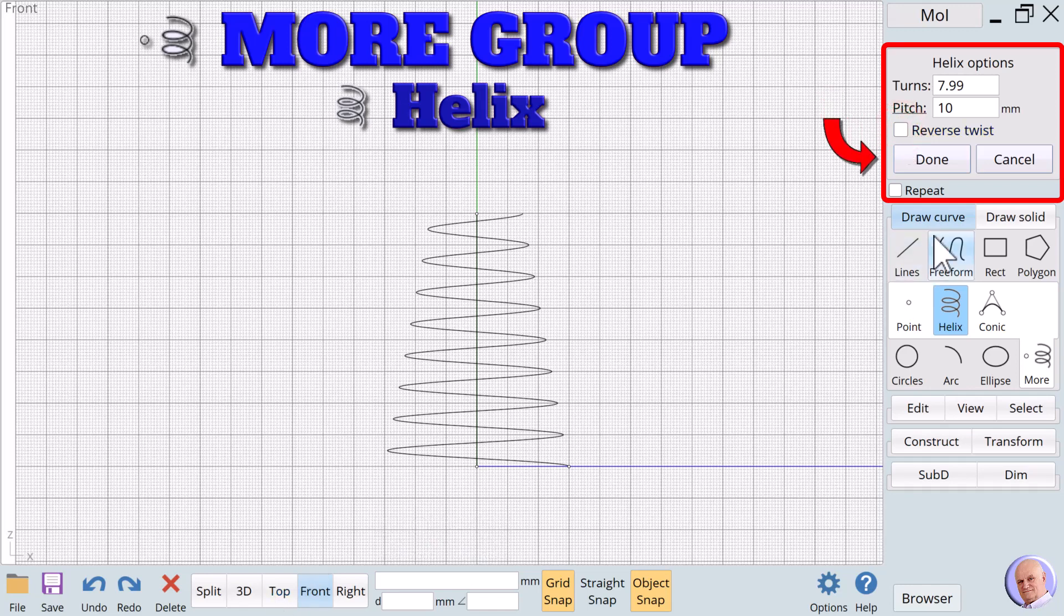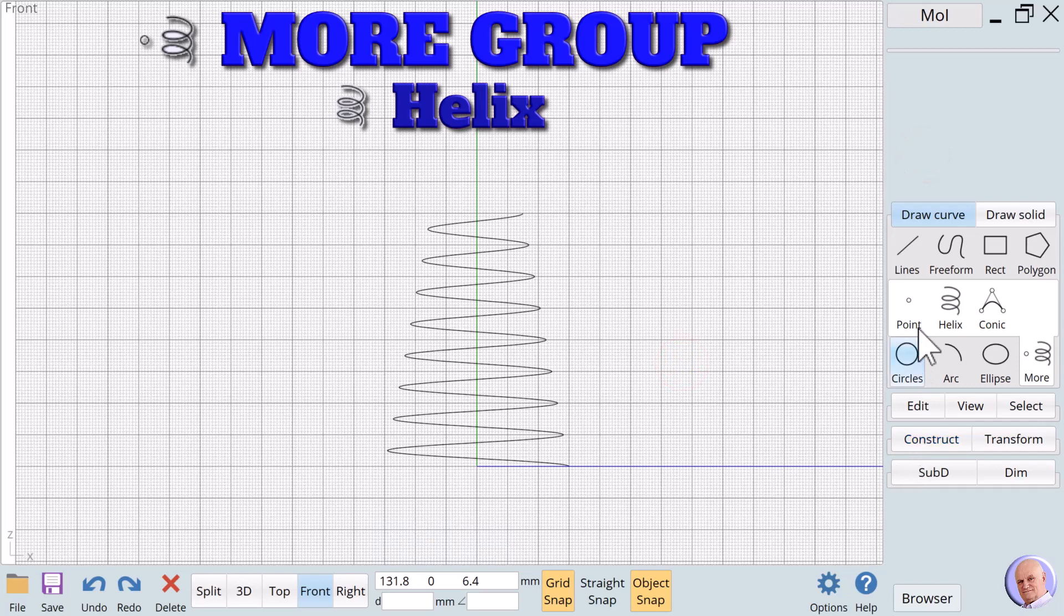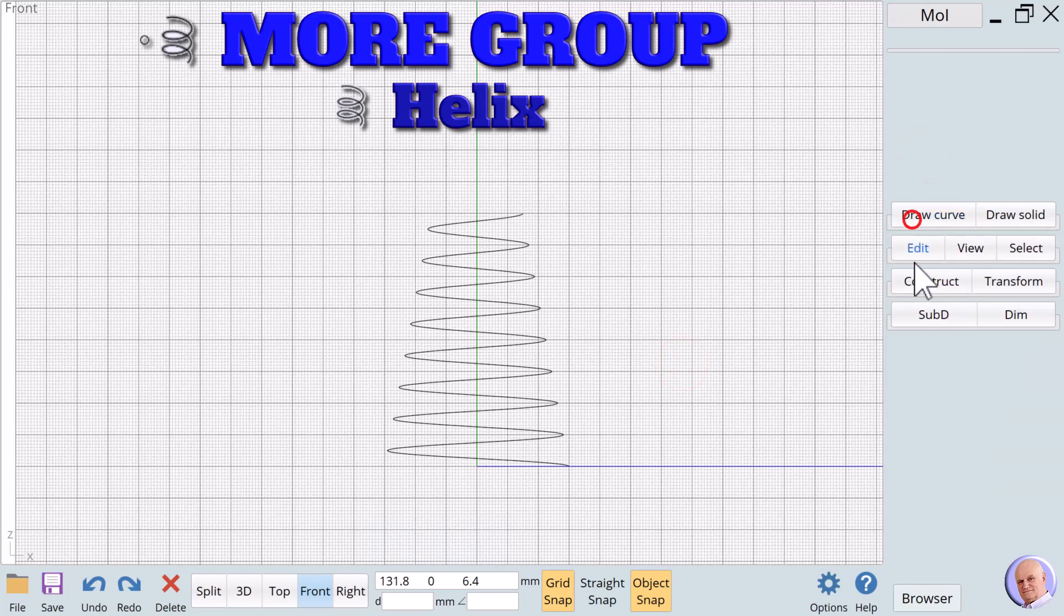Helix is commonly used with the sweep verb. To create a coiled spring, we can sweep a circle around the new helix.